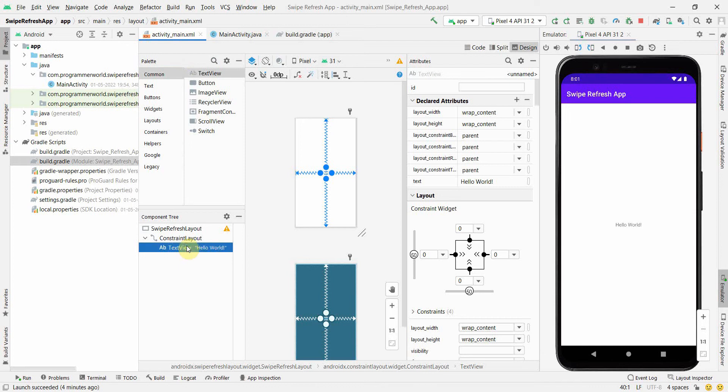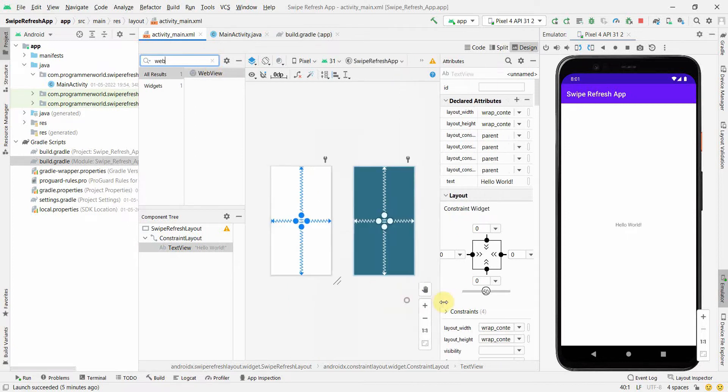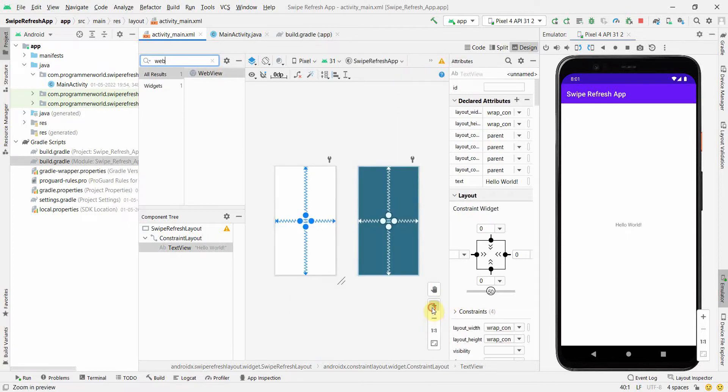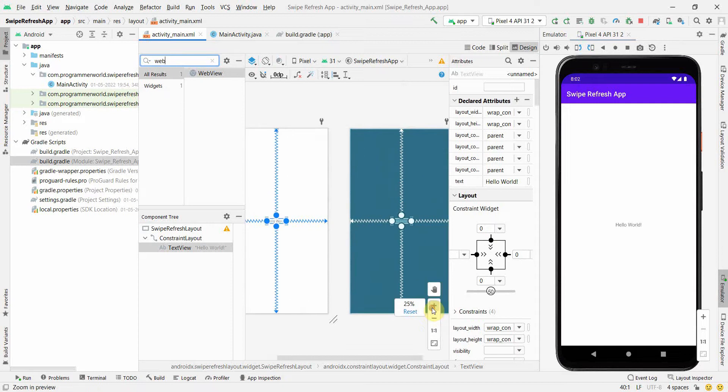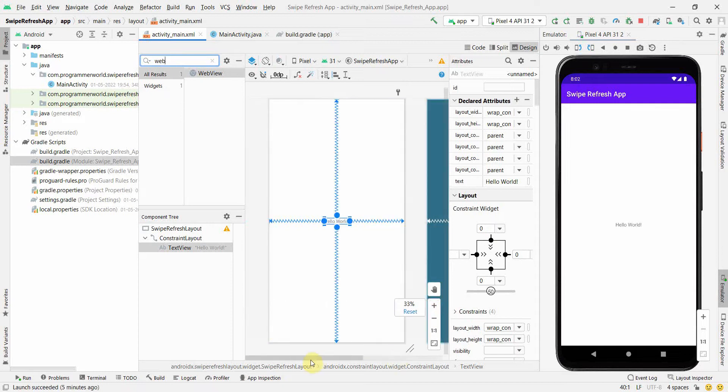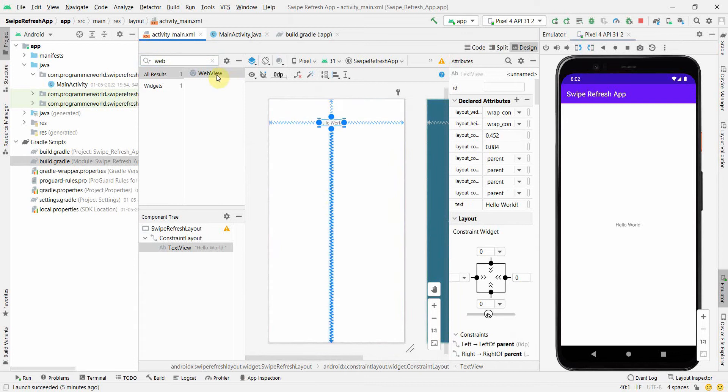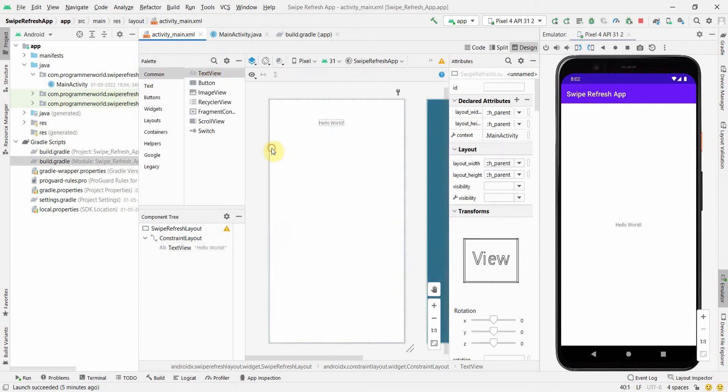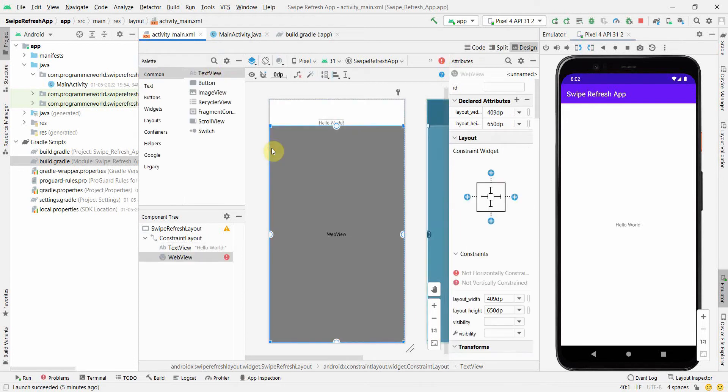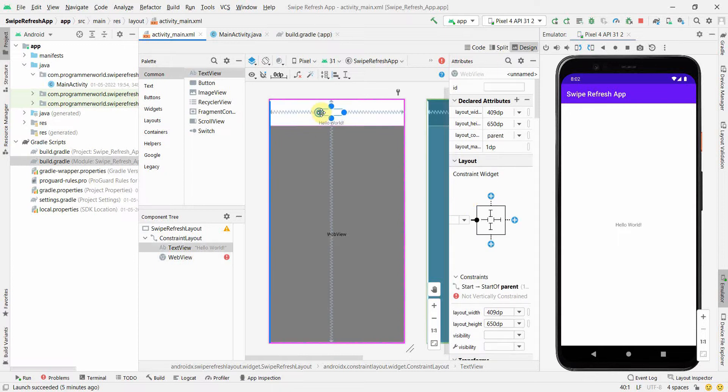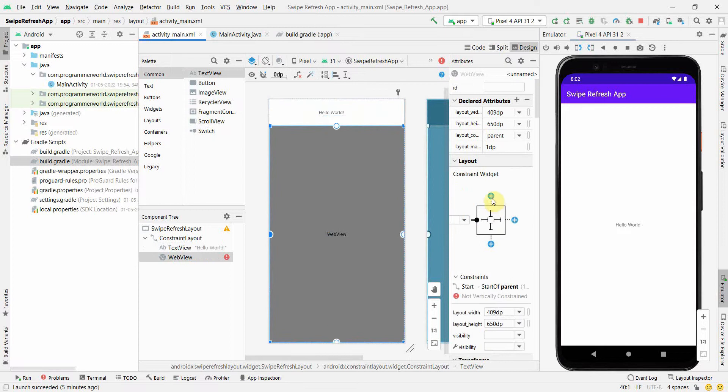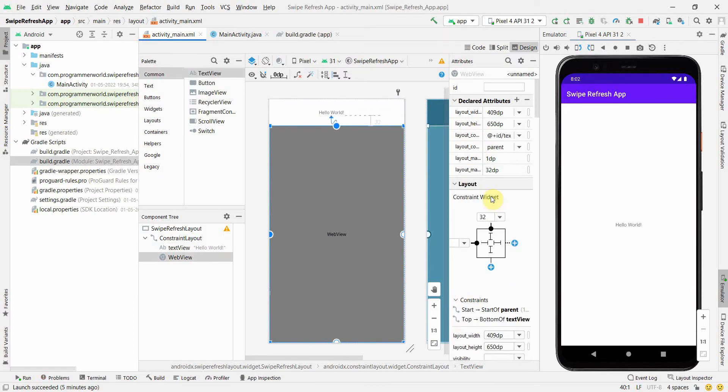Once we have done it, I think I will not need TextView over here. I'd like to include something called WebView. Let me create some space for WebView, I'm just making it bigger. I'll push the TextView on the top and bring the WebView somewhere over here, just below the TextView, and then give the right constraints.